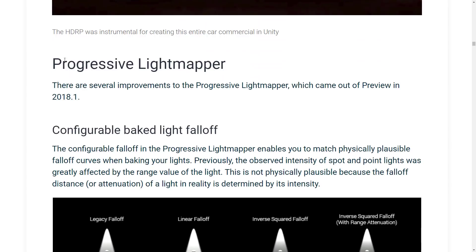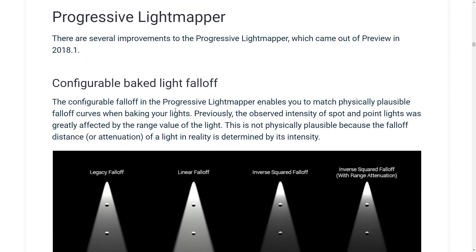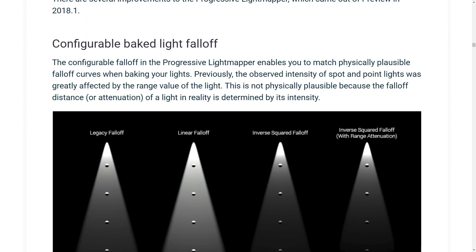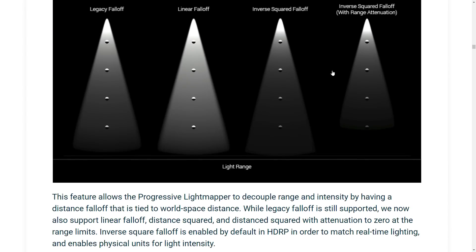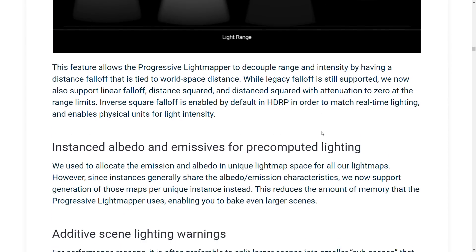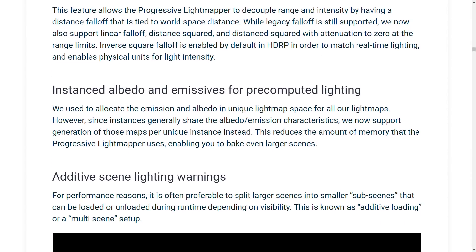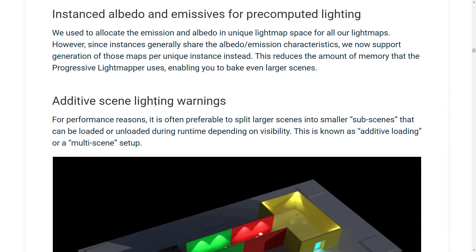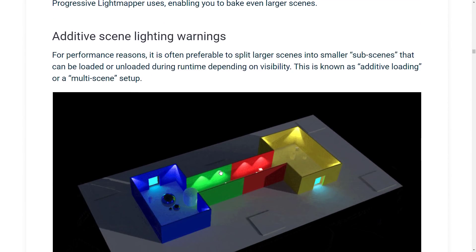There are now improvements to the progressive light mapper, including configurable baked light falloff, instance albedo and emissives for pre-computed lighting, and an additive scene light warning.